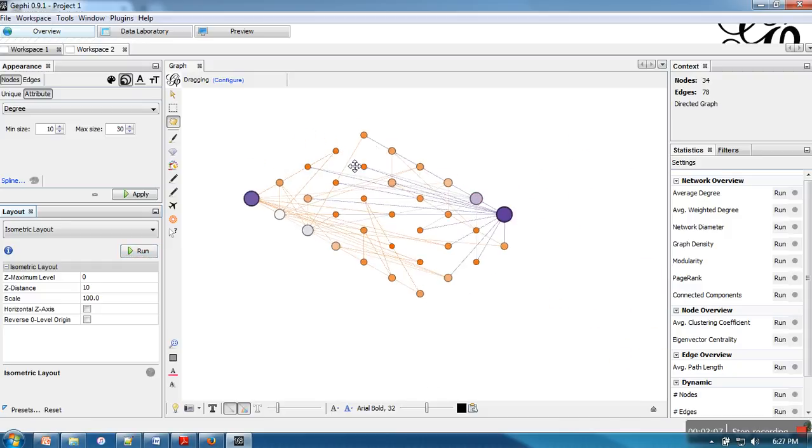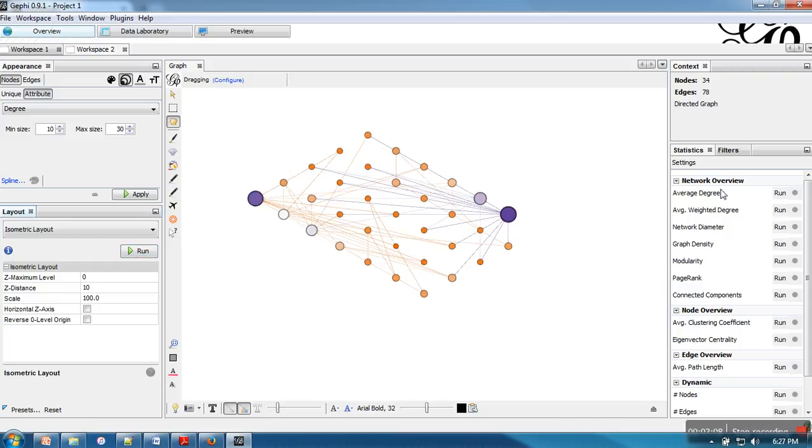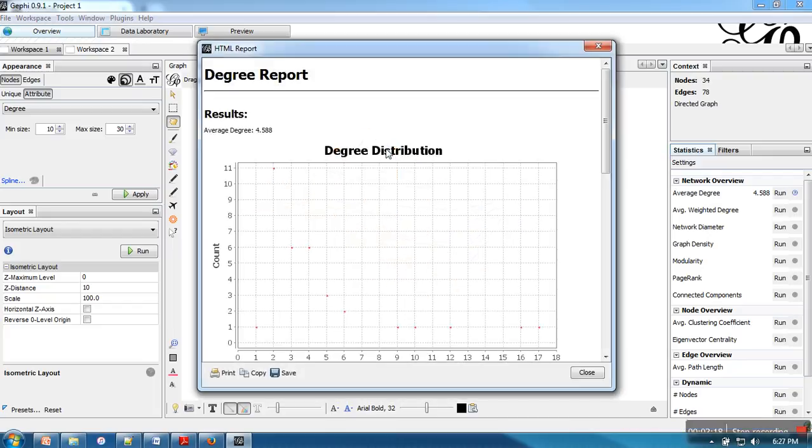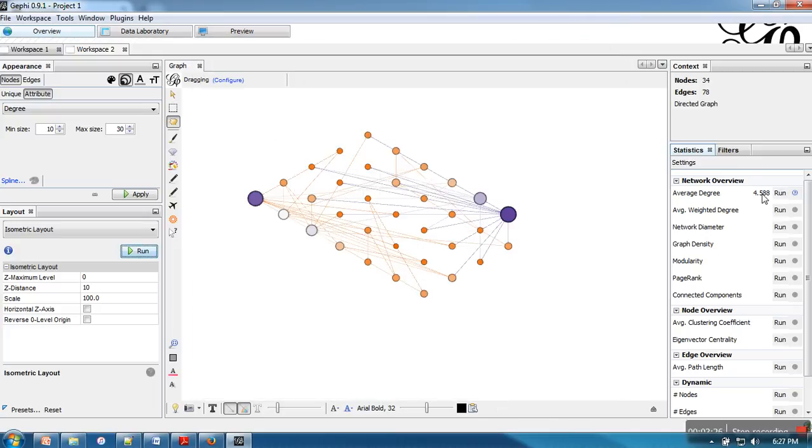And on this side you will find statistics of your network. If you want to find out average degree, just click on run button. It will run that corresponding algorithm and calculate and show degree distribution as well for in and out both. And here you can find that this is the average degree.